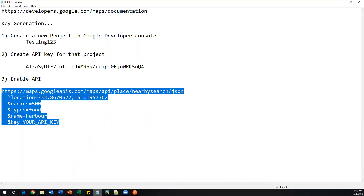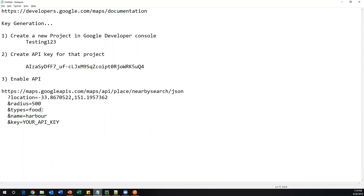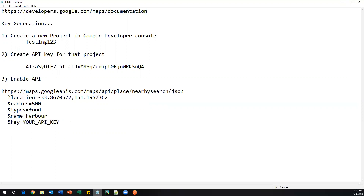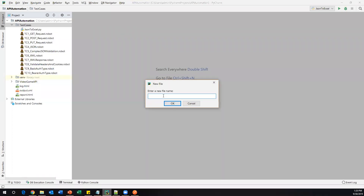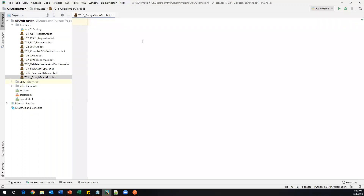We have now completed all the setup: created a new project, generated an API key, and enabled the API. In the request URL we need to pass parameters like location, radius, types — such as food, restaurant, or theater — as well as name and key. Now let's send this request in our Robot Framework script. We need to pass the API key as a parameter. Let me go to PyCharm.